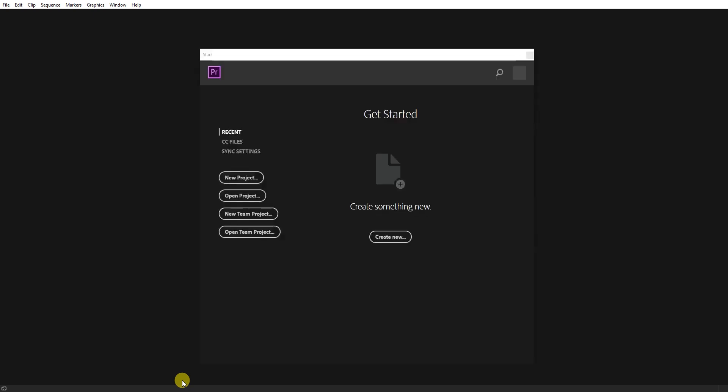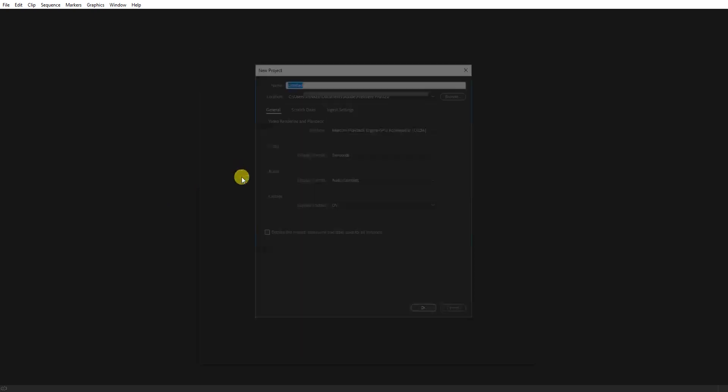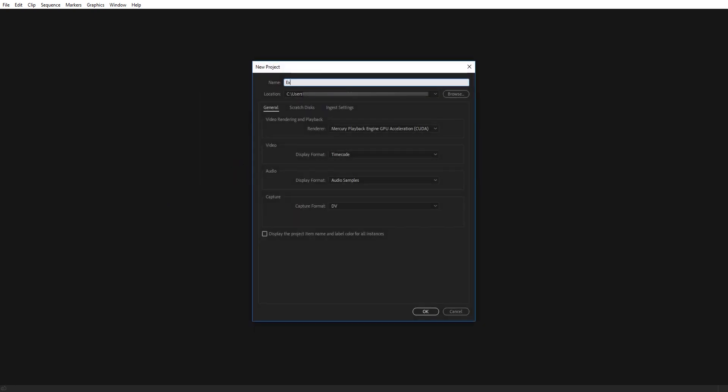First, we will open a new project. We will give the new project a name as an example.